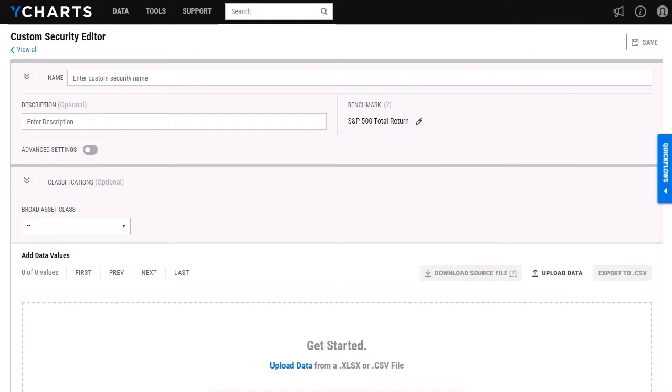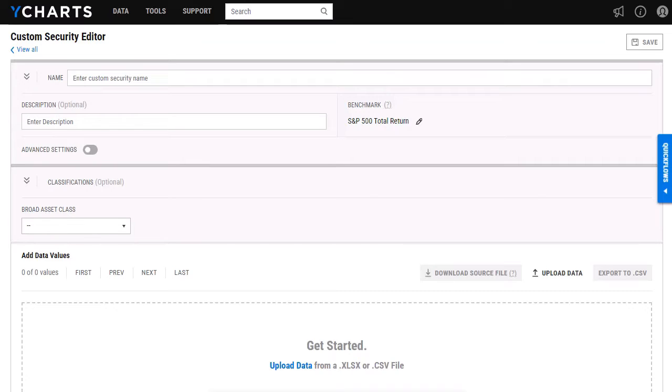Our custom security tool allows you to create and then view securities that you have that are not yet on the YCharts website. In this video, I'm going to walk you through setting up a custom security and then different ways you can pull that custom security into different tools that we offer.